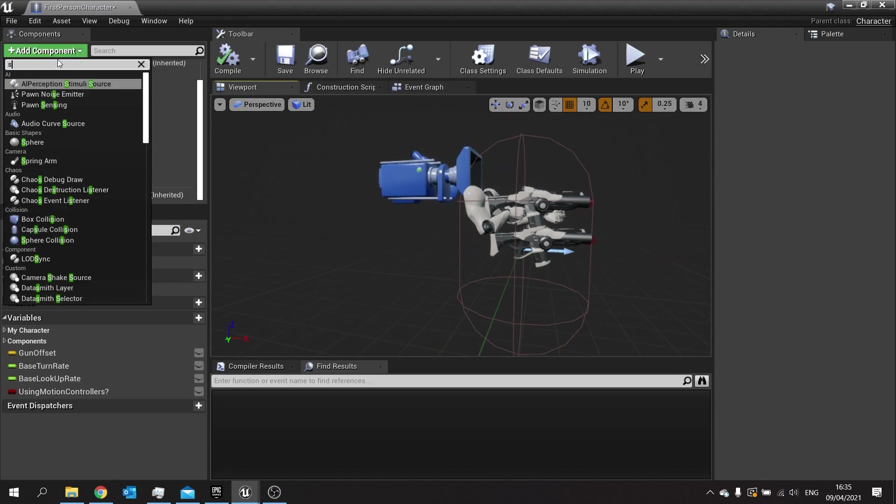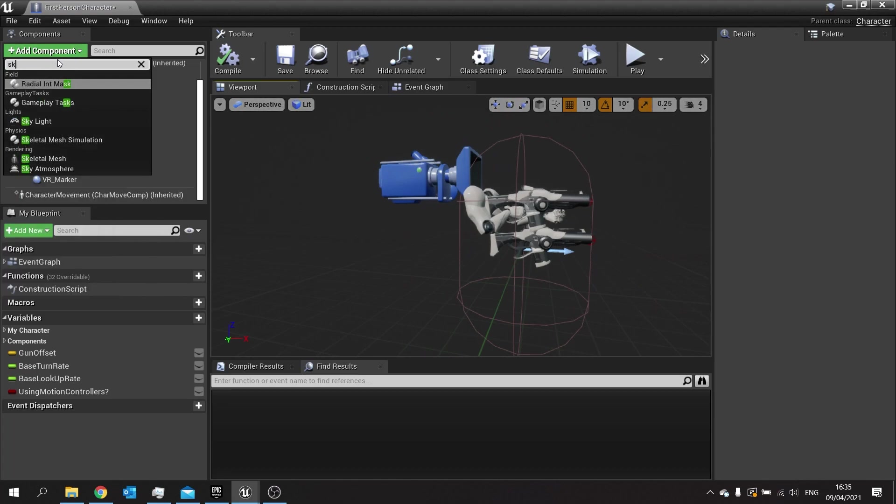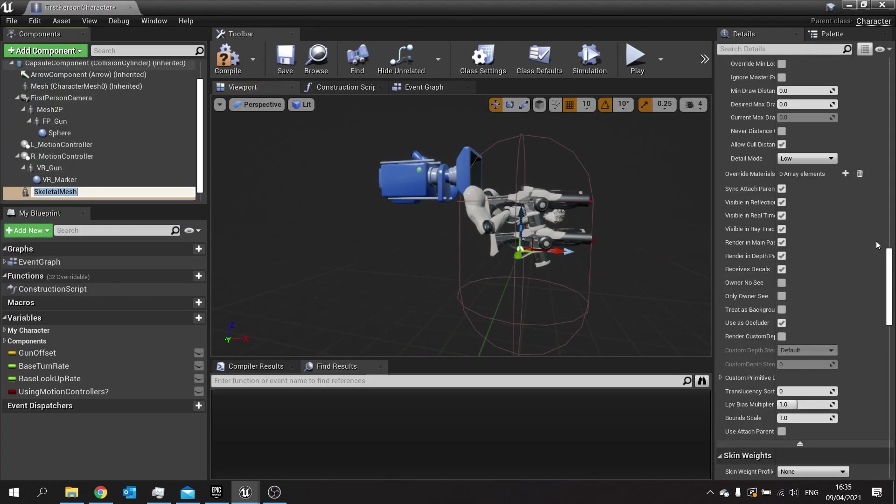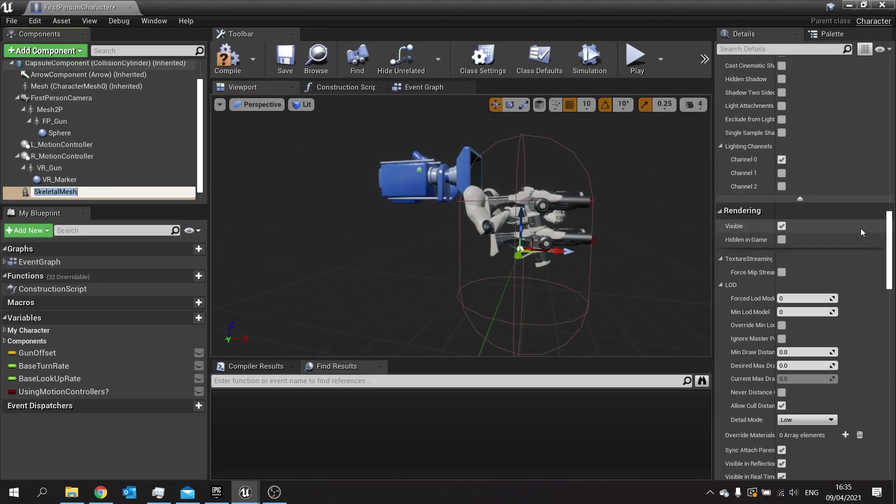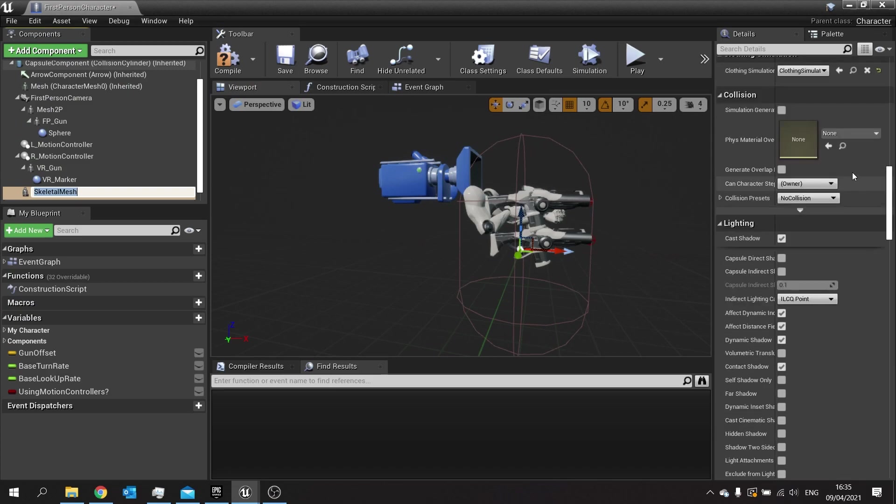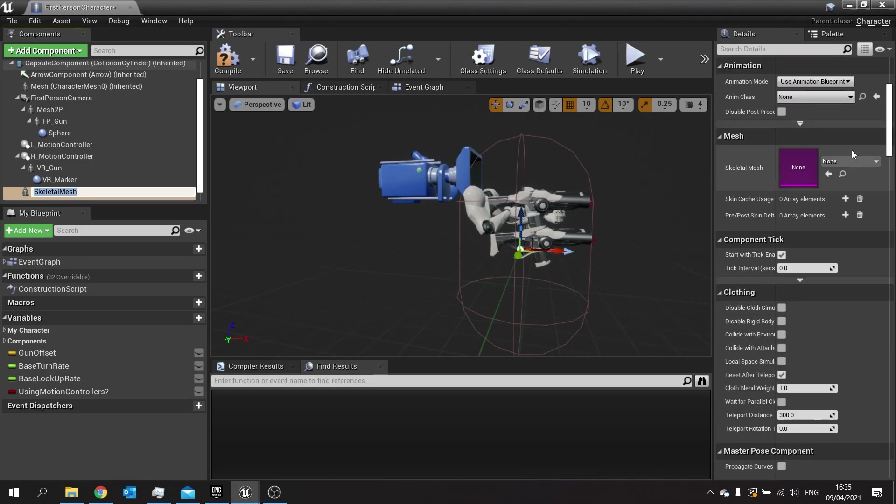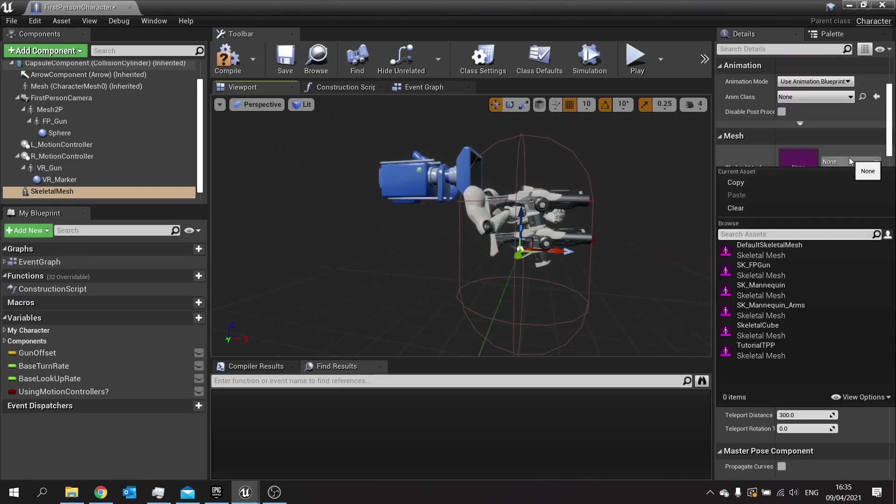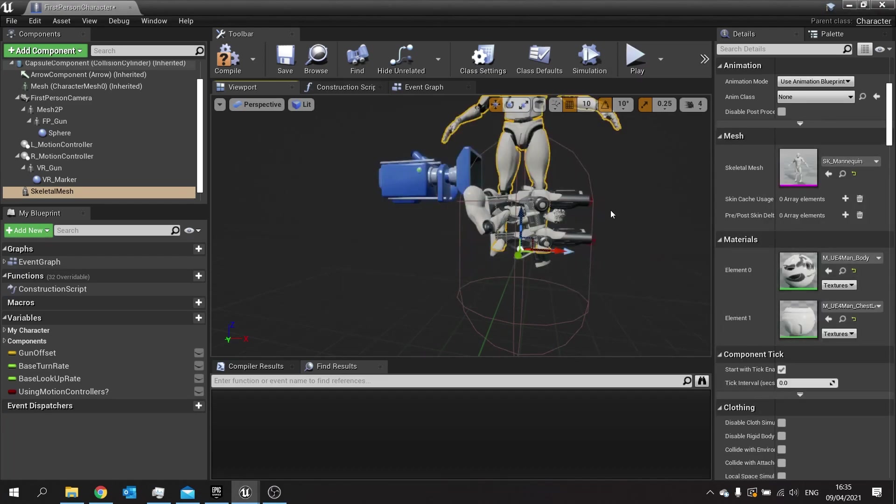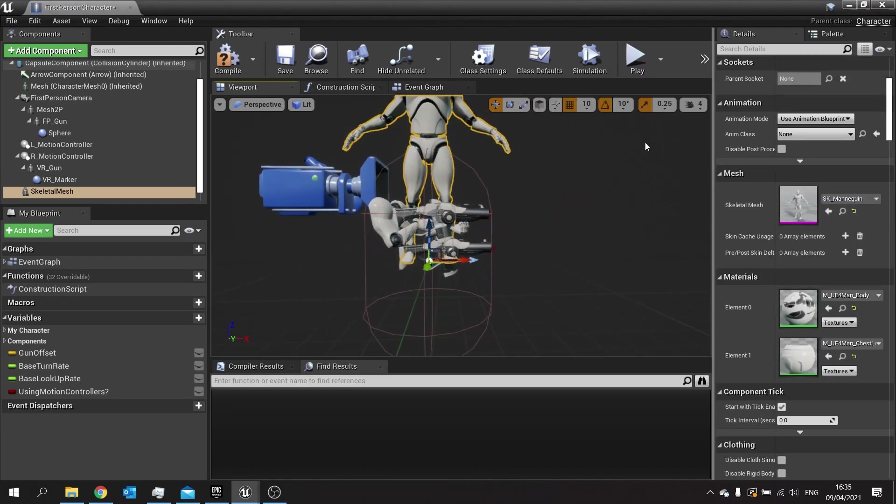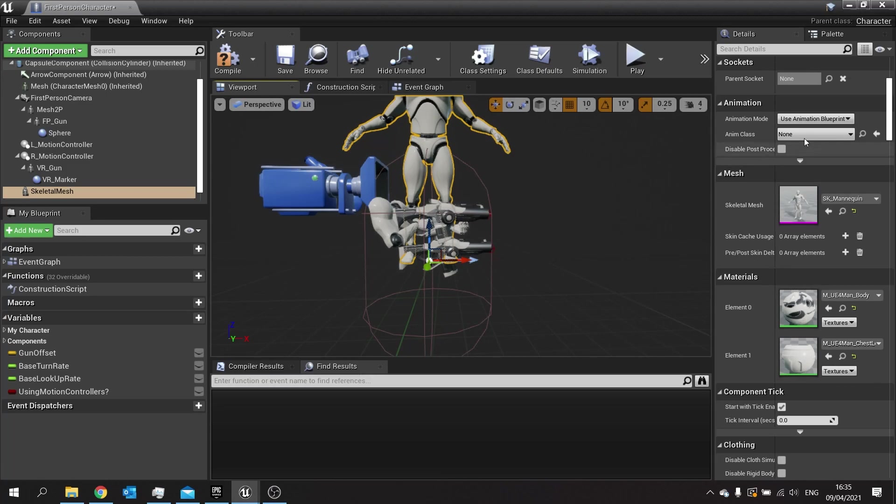We're going to add a new skeletal mesh and choose the mesh on the right hand side to be a mannequin, and we're going to give it the same animation blueprint as my arms do.